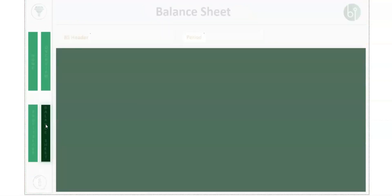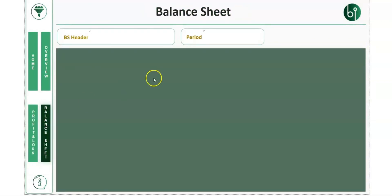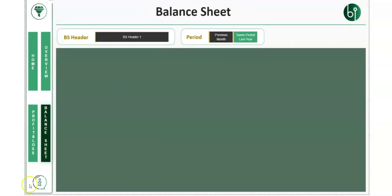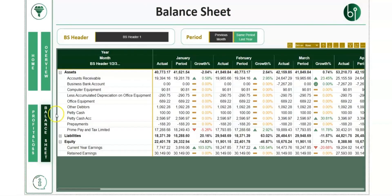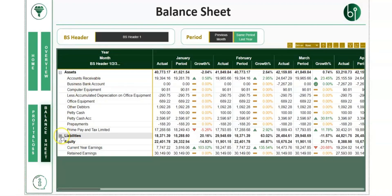We've then done the same for the balance sheet. Again, you can drill down between the assets and liabilities.